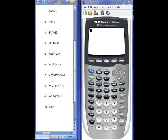This assignment has to do with using your graphing calculator and finding the max or min of an equation. This worksheet can be found in your calculator packet, and it is titled Finding the Max or Min. The first four equations are linear equations. Linear equations do not have a max or a min, so we won't be working with those today. We're going to start instead with number five.